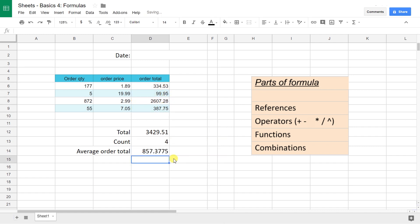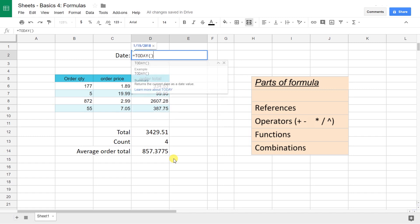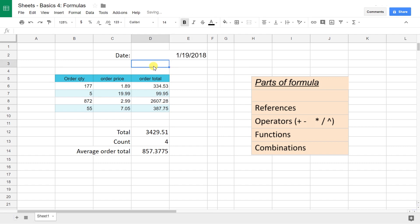Let's give this a date. If you want to give it today's date, just use a popular function called TODAY. It doesn't need any inputs, but it still needs parentheses because it's a function. Type enter. There you go.